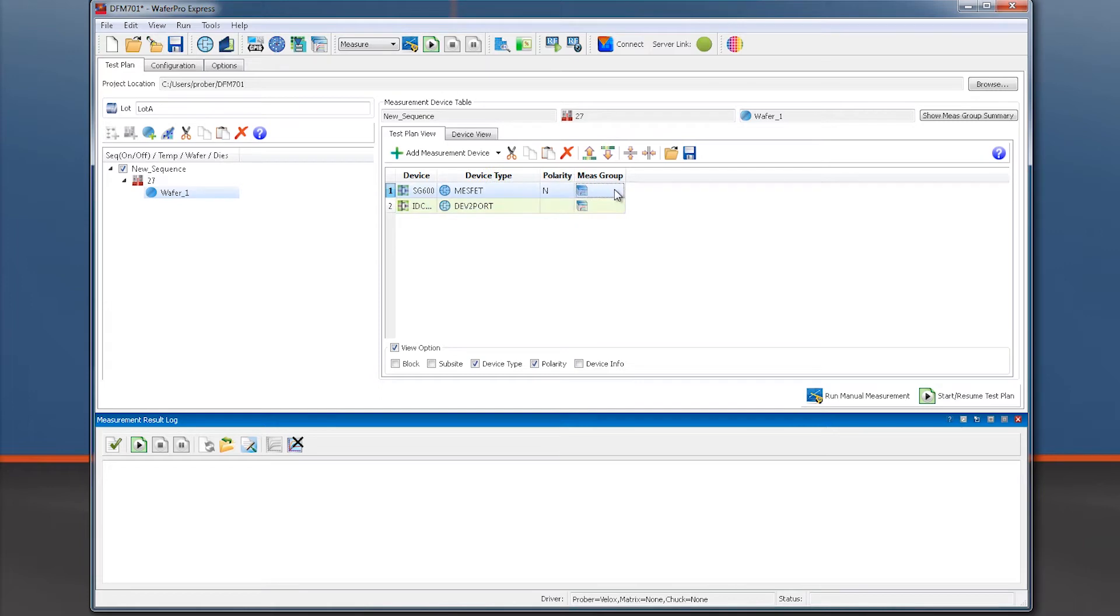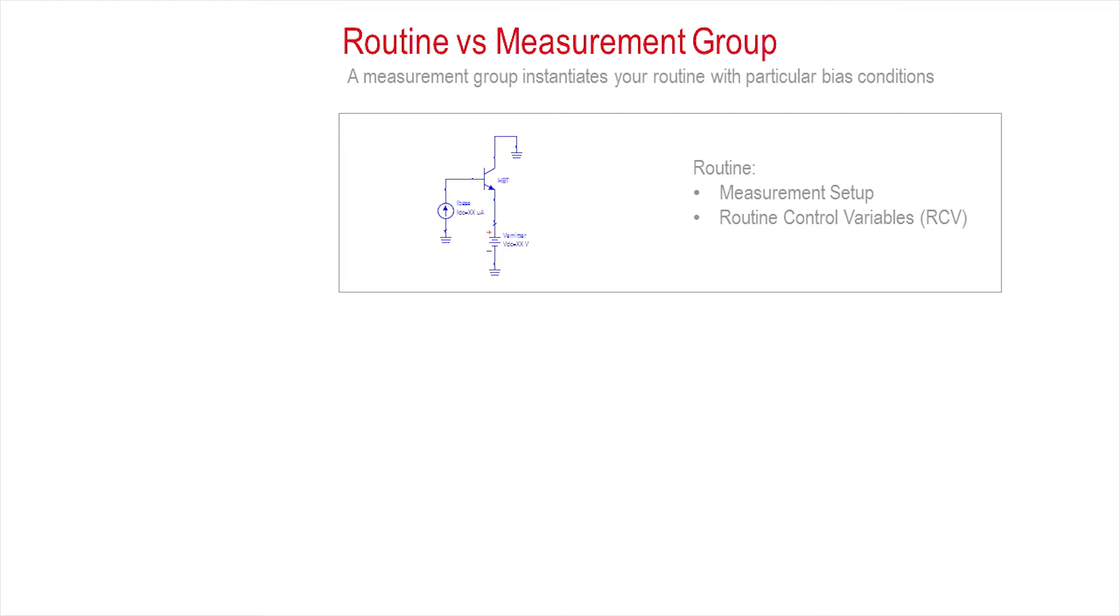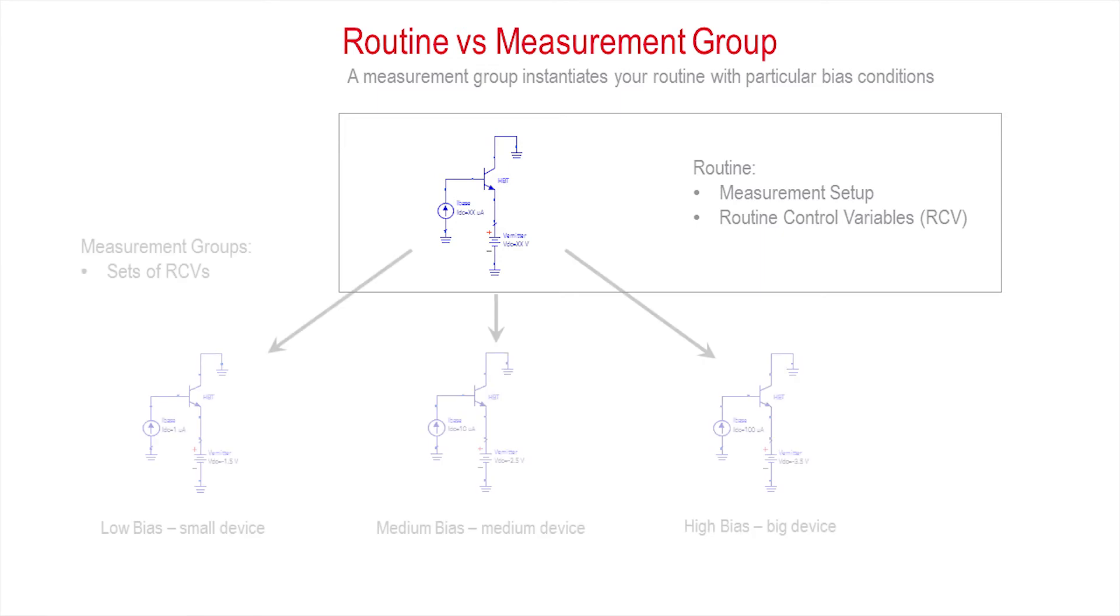I need to pause for a second to explain the basic structure for measurement routines within WaferProExpress. Given a certain device type, we have created measurement routines to conduct all the most typical measurements for a given device type. Then, leveraging existing routines, we may specify specific bias ranges using what we call measurement groups.